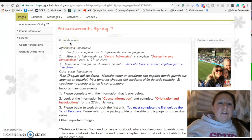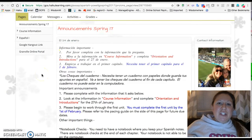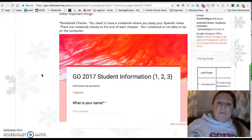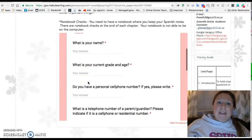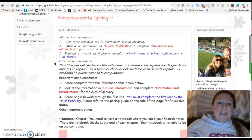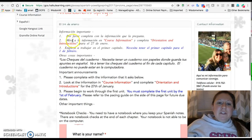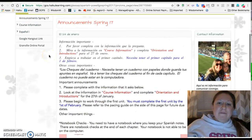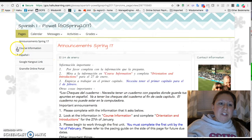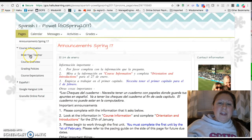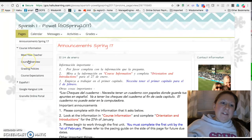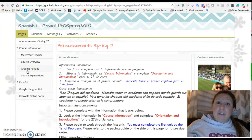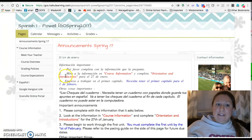The first item of action is to complete the form below. There's a form here asking you some basic information about yourself so I can get to know you better. Then you can start by checking out some of the items under course information, where you can see more information about me as well as look at a course overview, the grading policies, and course expectations.